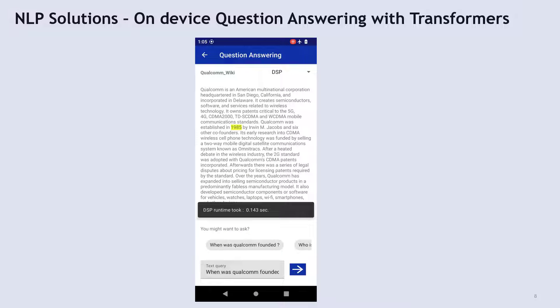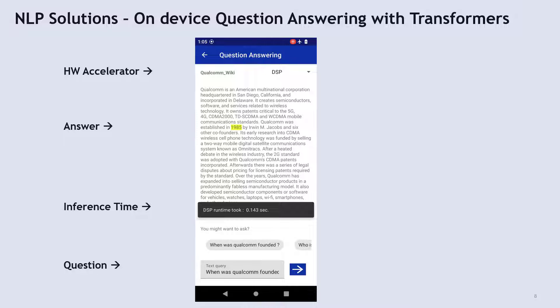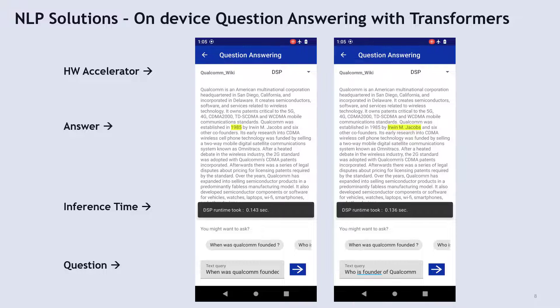In this slide, we are showing the sample output of the application. The bottom of the screen contains the question, and the top of the screen contains the context with the answer highlighted in the context. We are also showing the inference time and the hardware used to inference in the middle of the screen. There is another example for the second question in the same context.